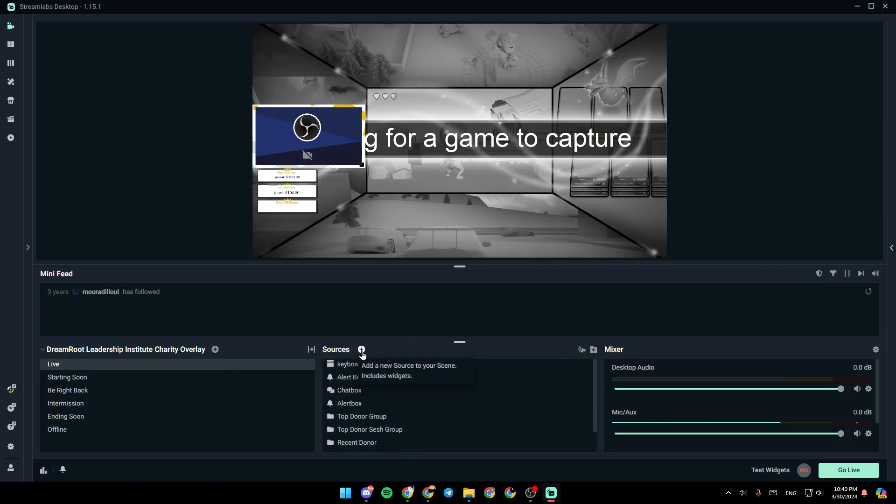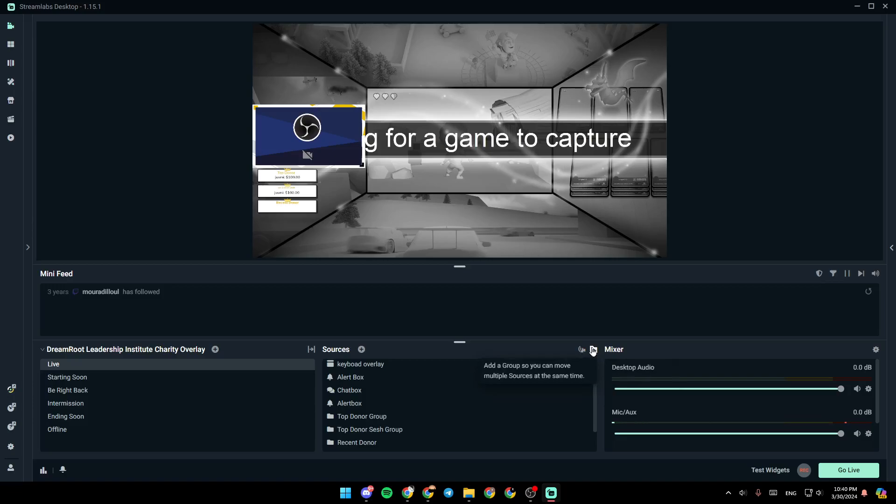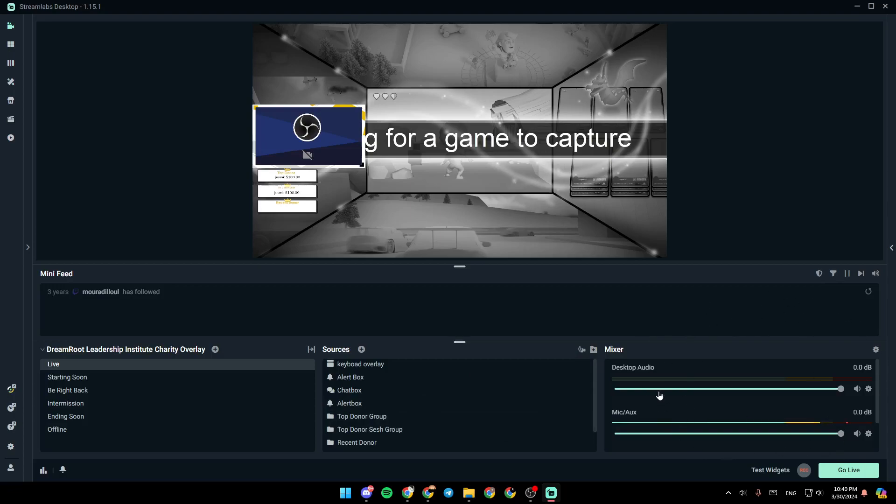If you click on this plus icon, you can add a new source to your scene. From here, you can toggle selective recording. And from here, you can add a group so you can move multiple sources at the same time. And lastly, from here, you can adjust all of your audio settings in the mixer.